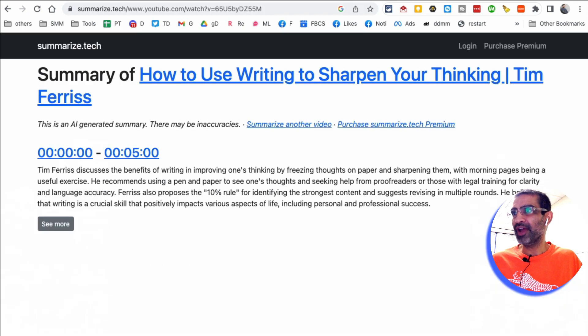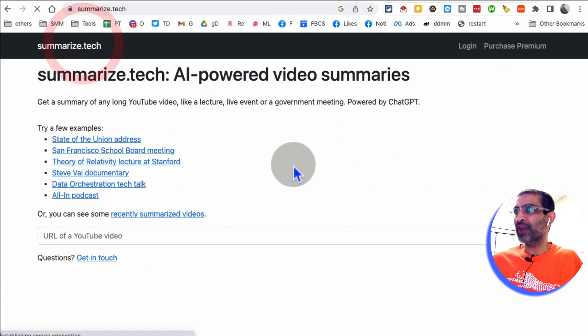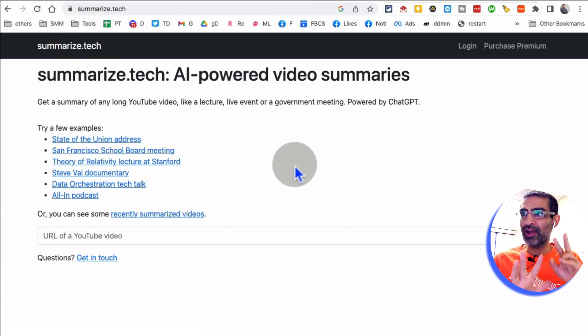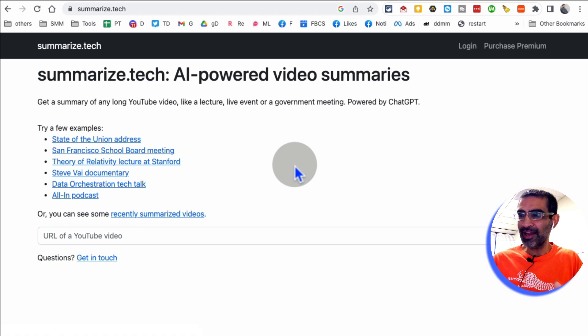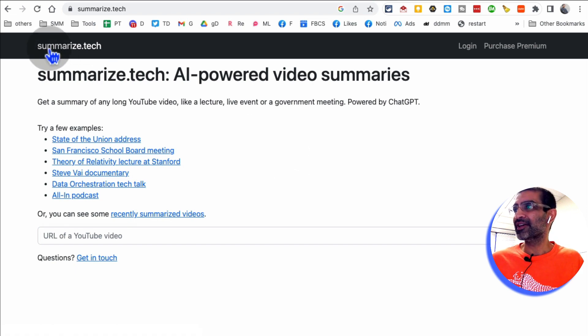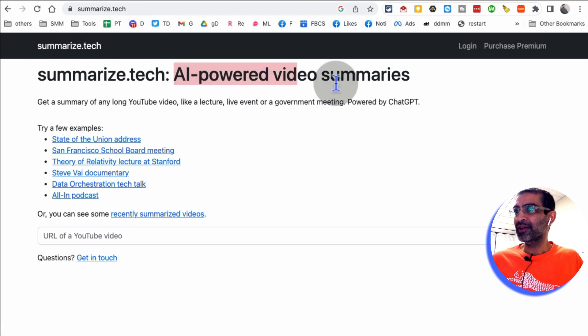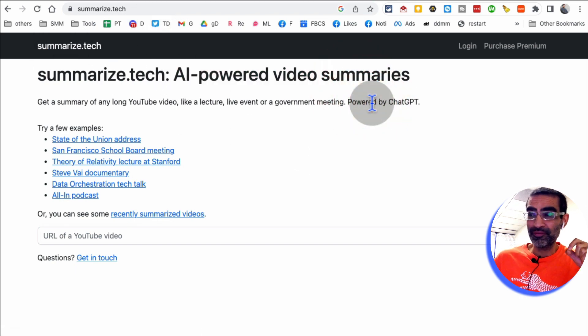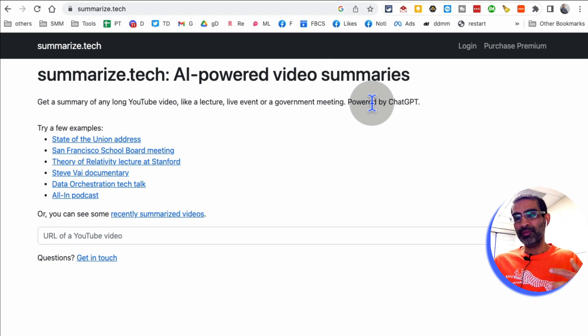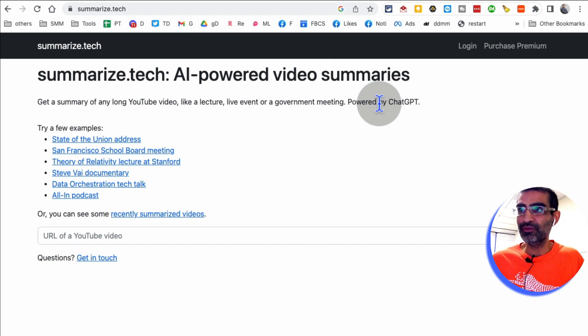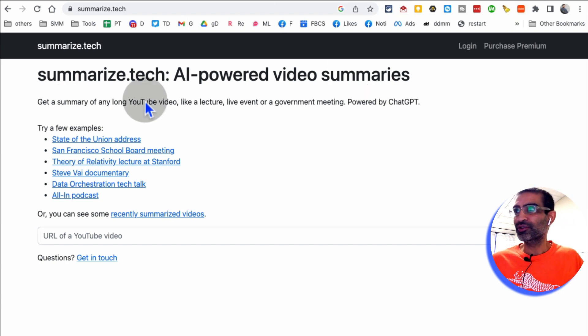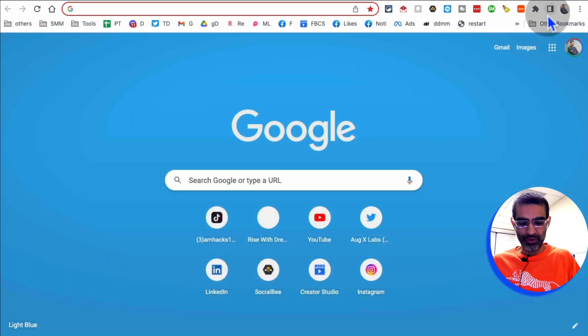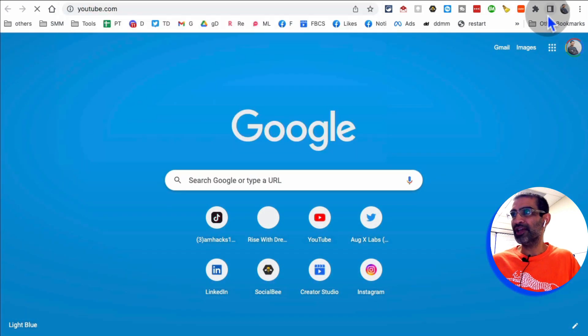All right. Tool number eight. Or actually, I think number nine now is summarize.tech. This tool gives you AI-powered video summary. So if you're like me, you don't want to watch like long YouTube videos. So this tool will create summaries for you. So let's say, go to YouTube.